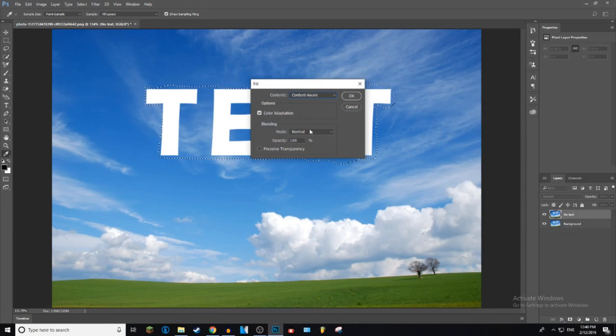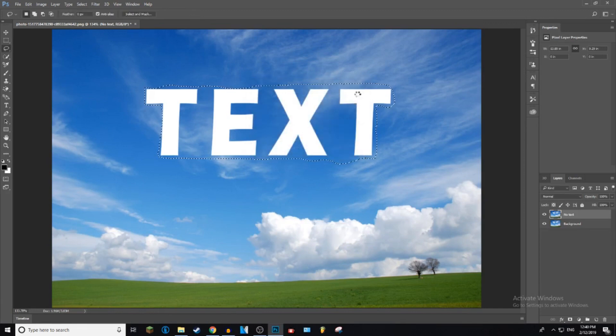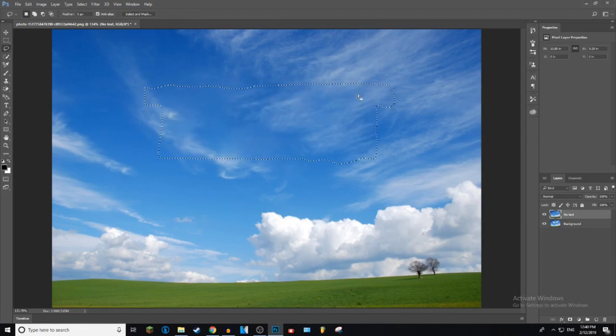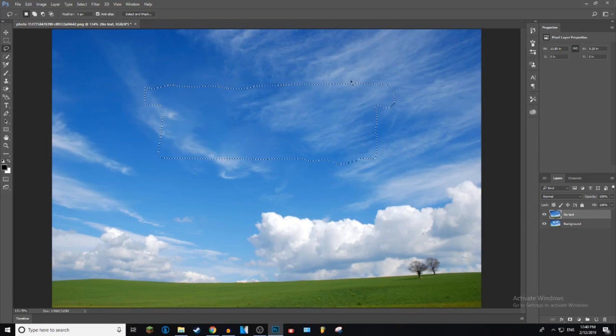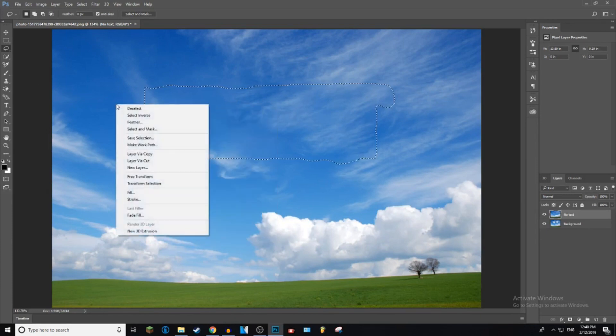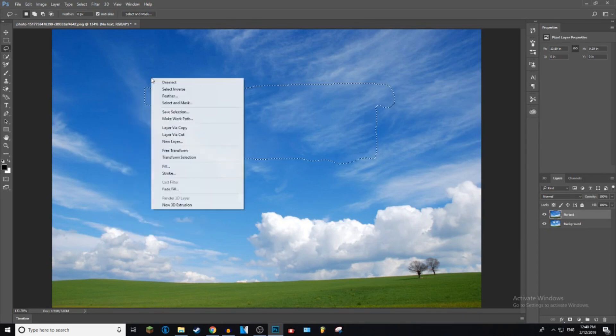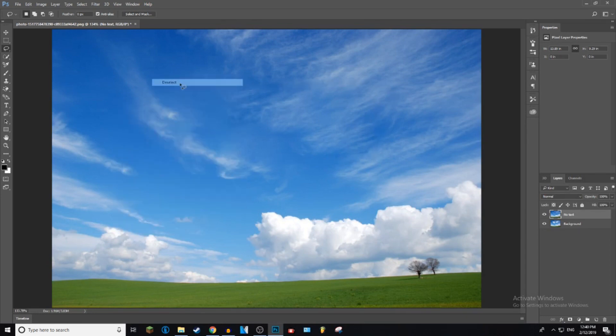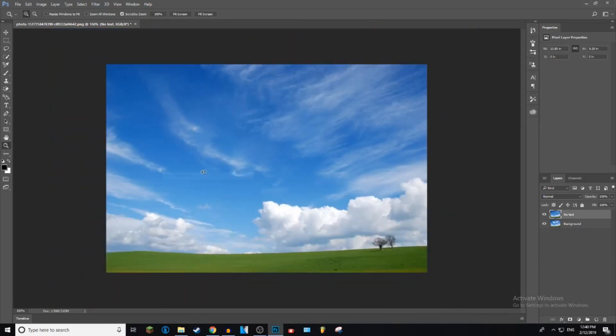As you can see, it has just gotten rid of the text. So what you want to do now is deselect the text, so just right-click on the screen and click Deselect. And now there is no text on the screen.